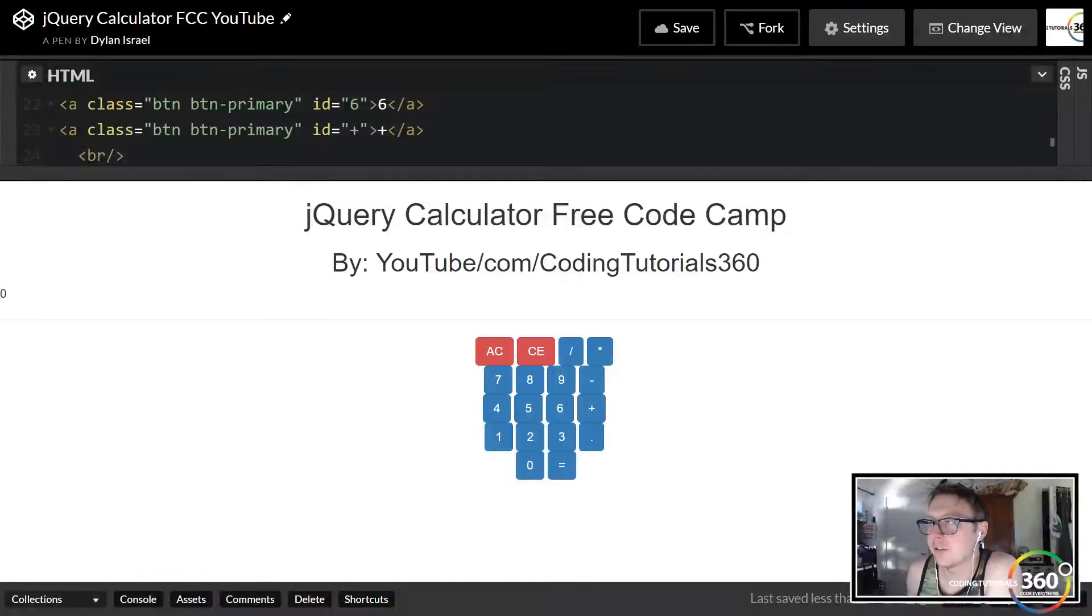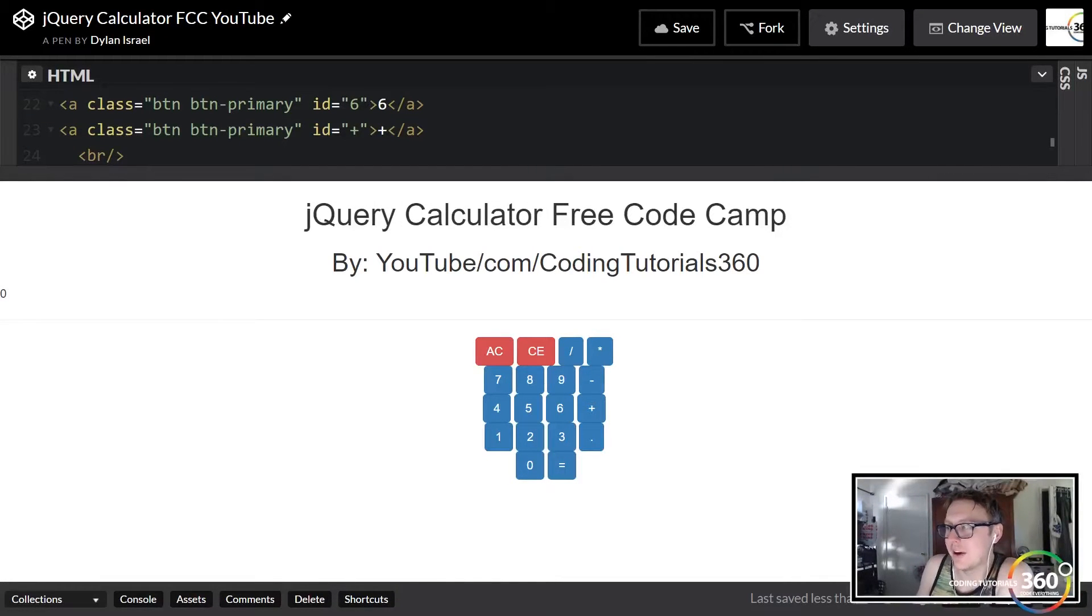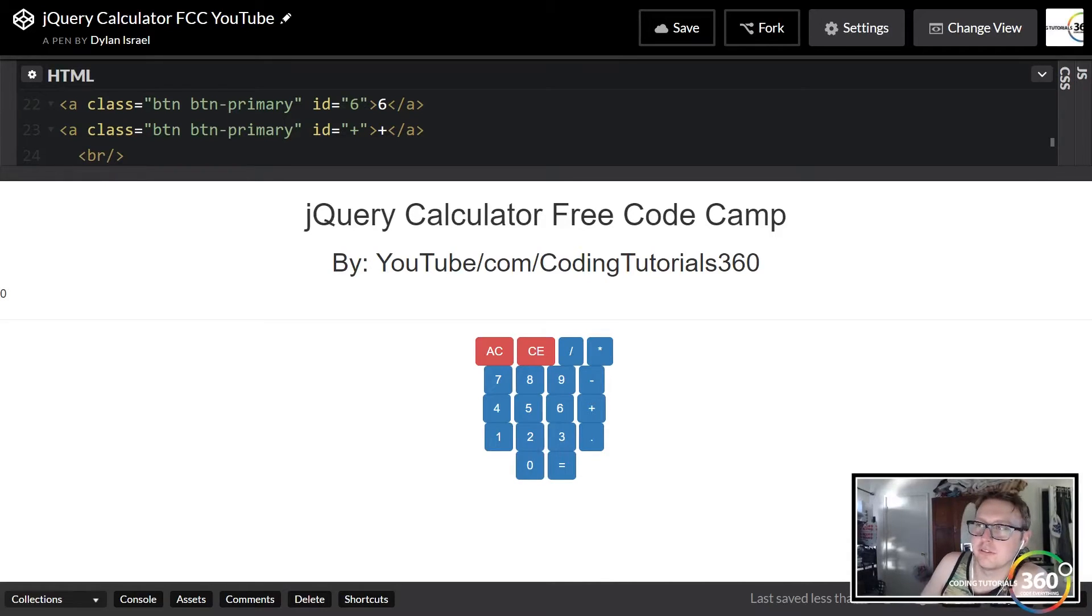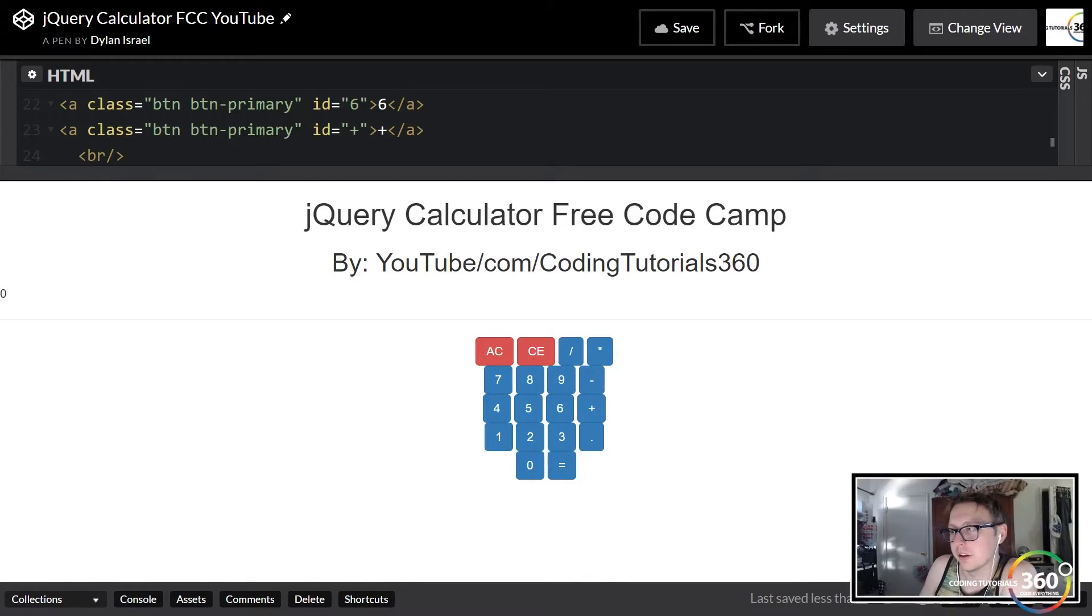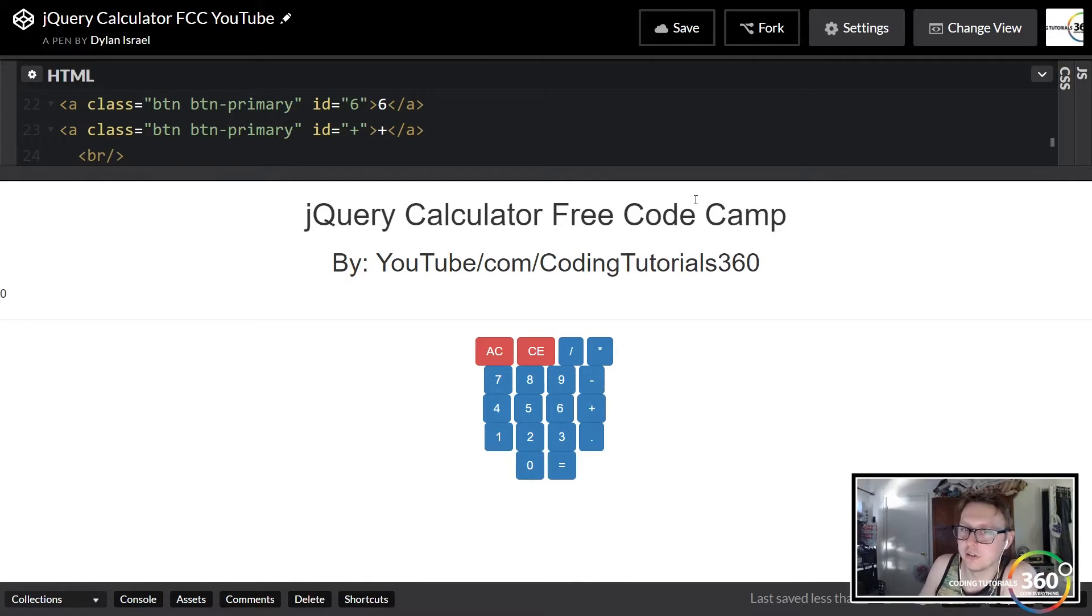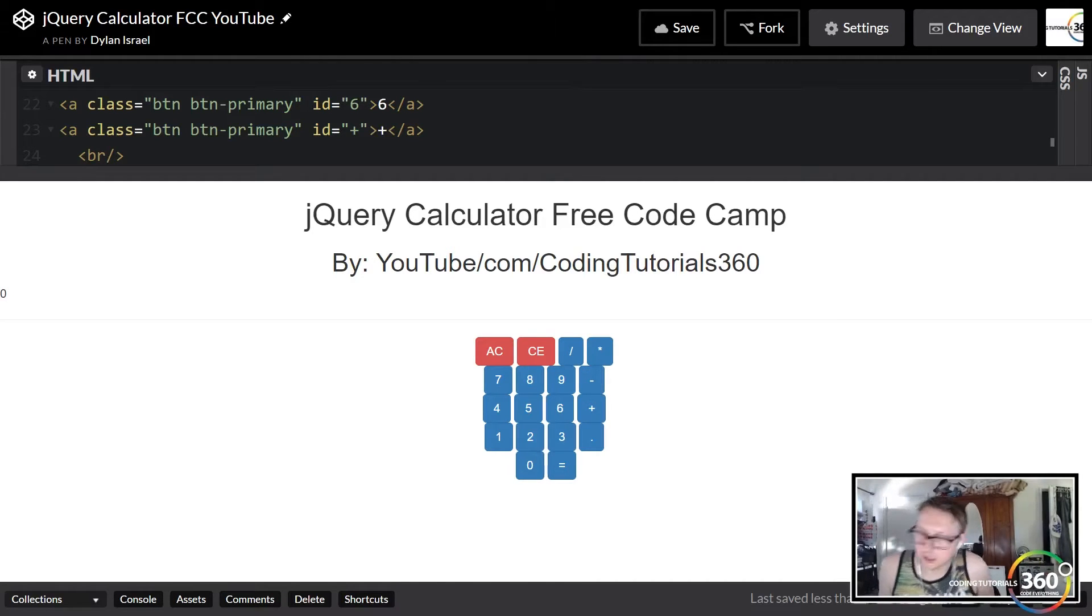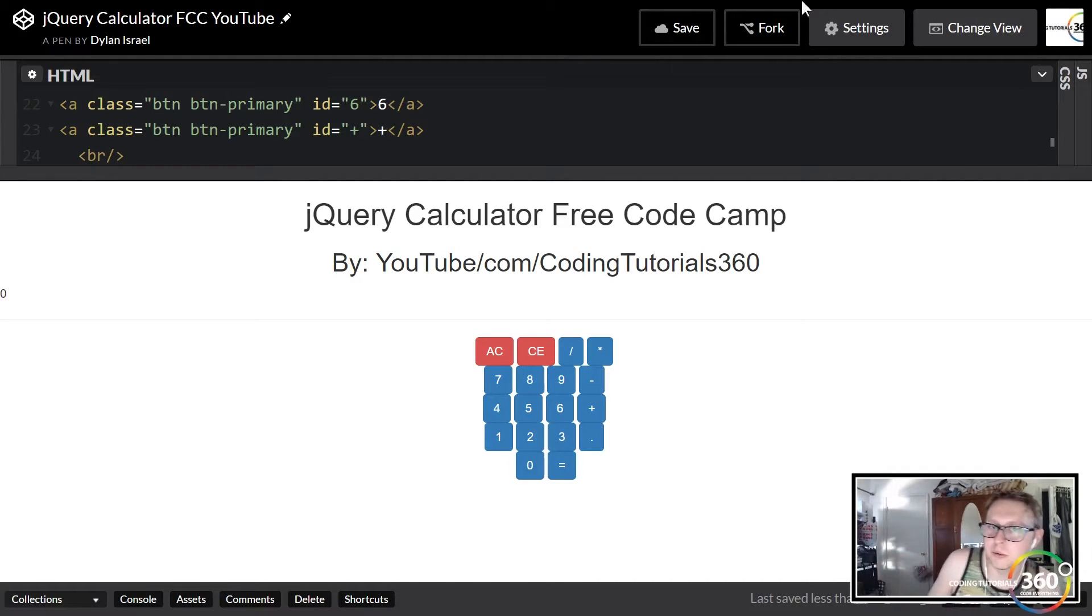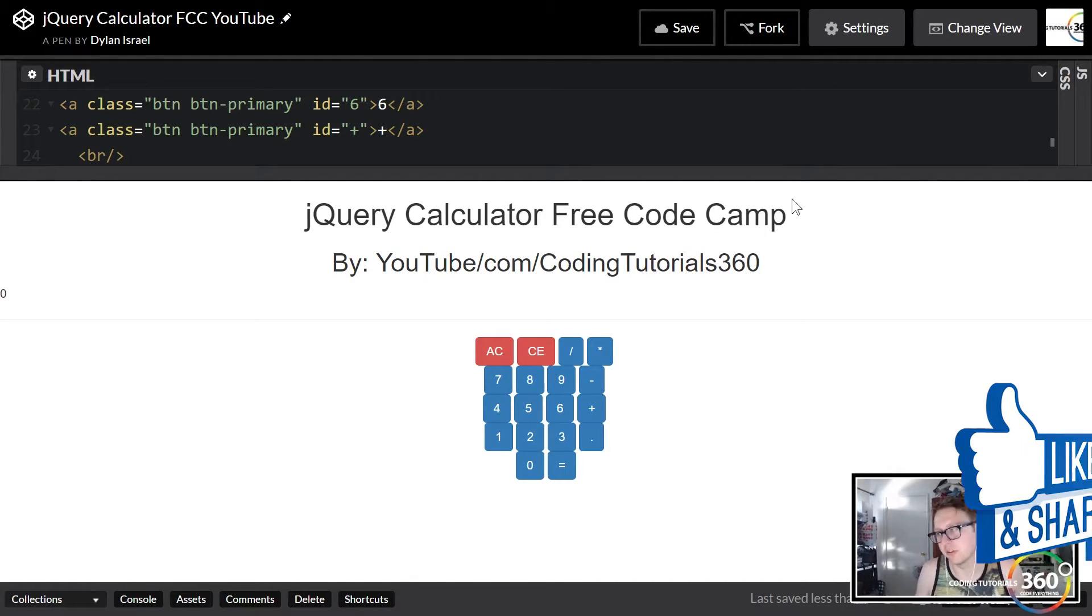All right guys, so we are back in the calculator JavaScript calculator from FreeCodeCamp, or jQuery calculator. This video we're gonna be doing the styling to make it look a little bit cleaner and more professional so we can showcase it off.